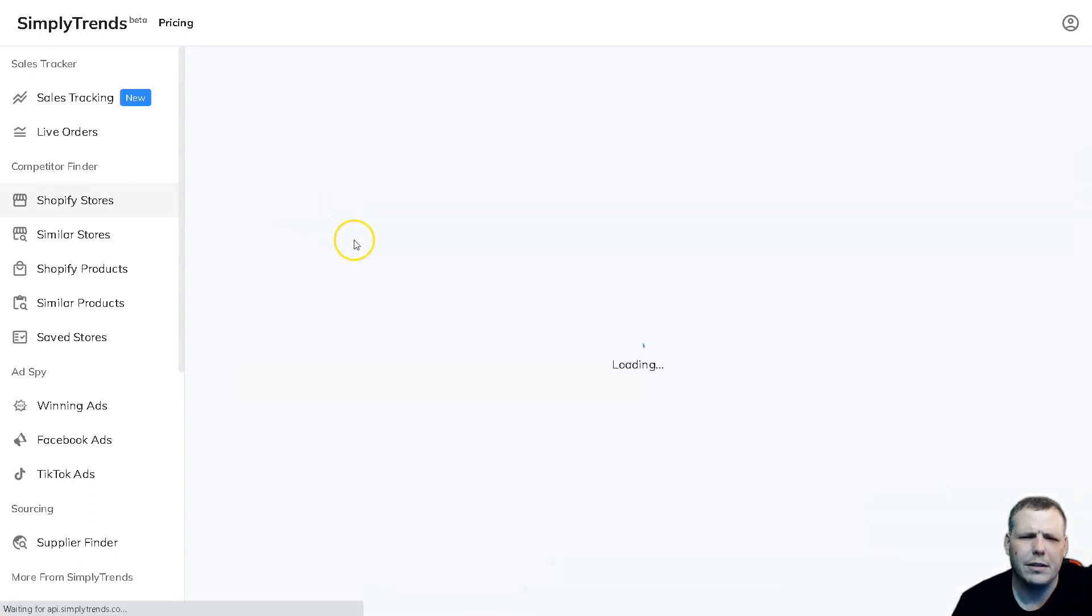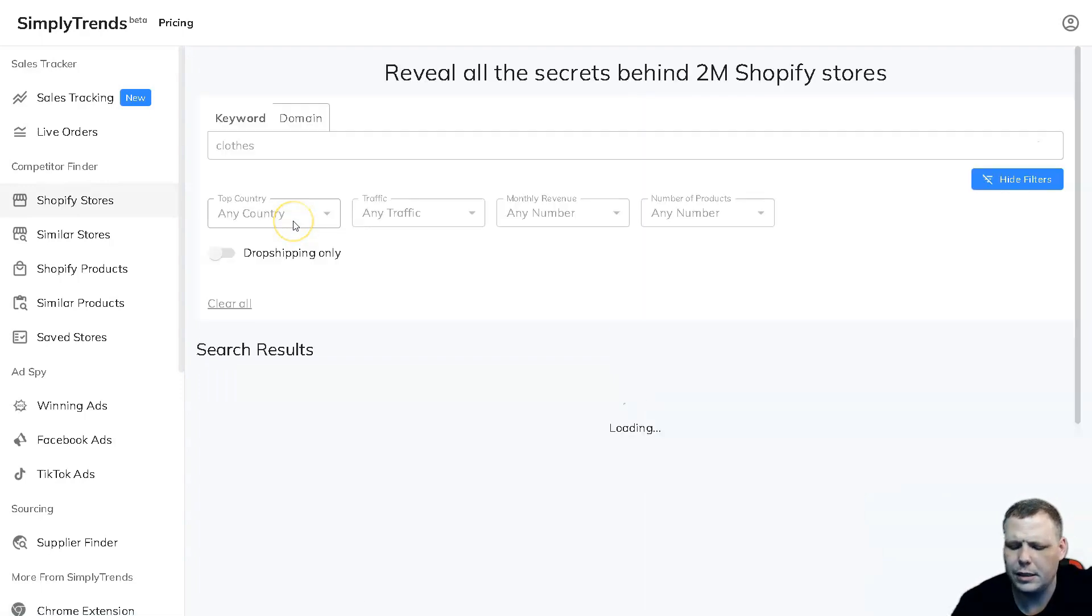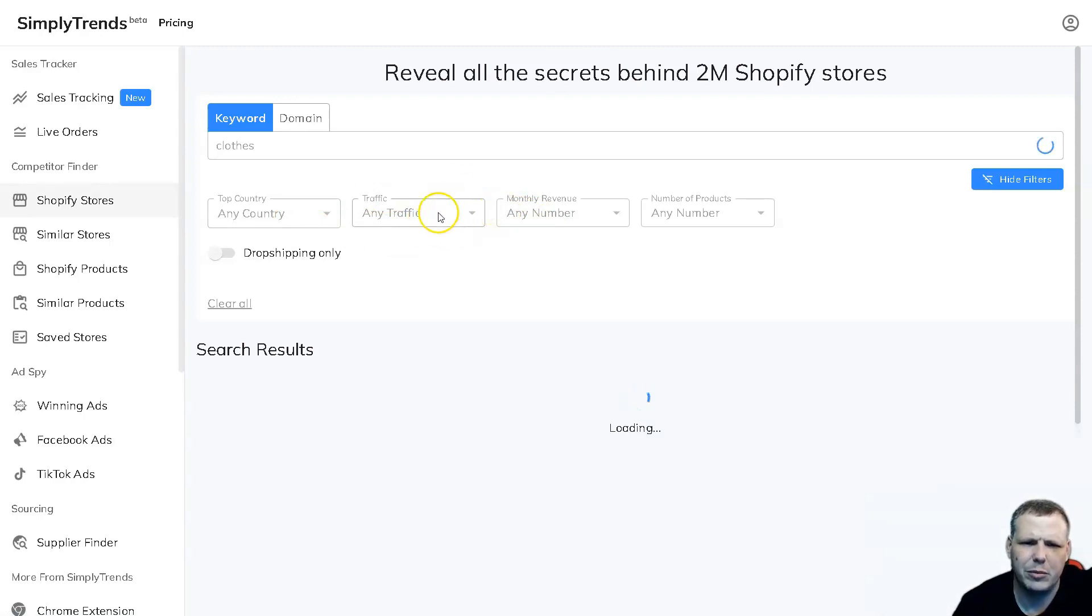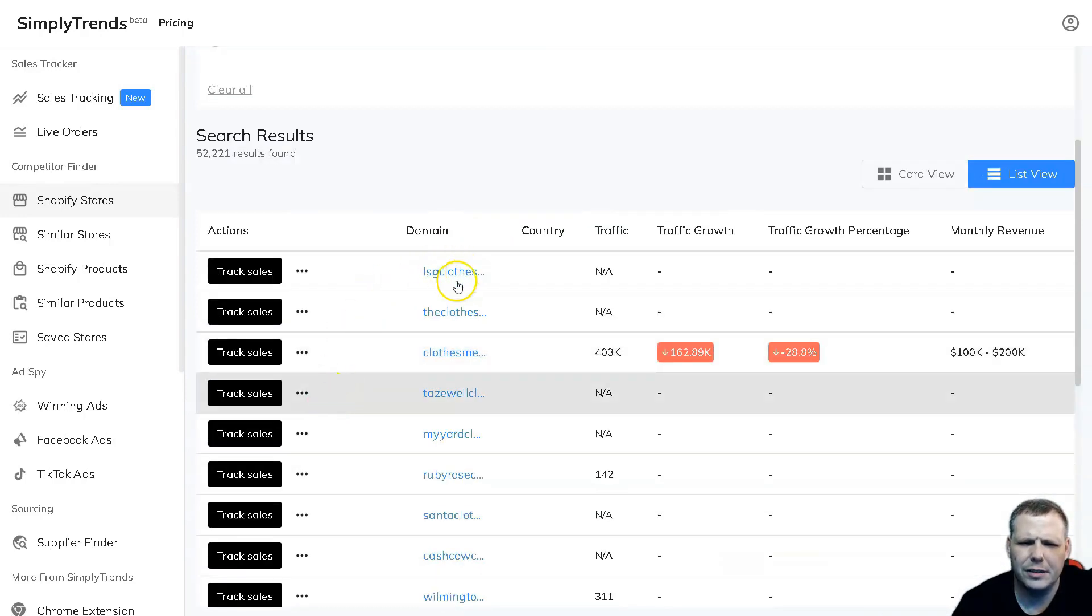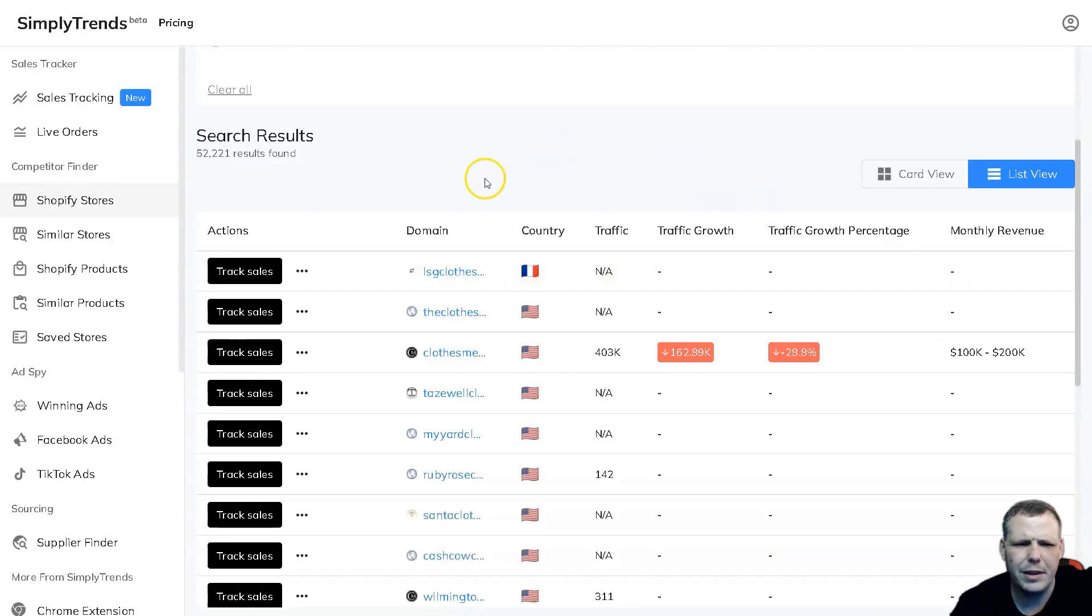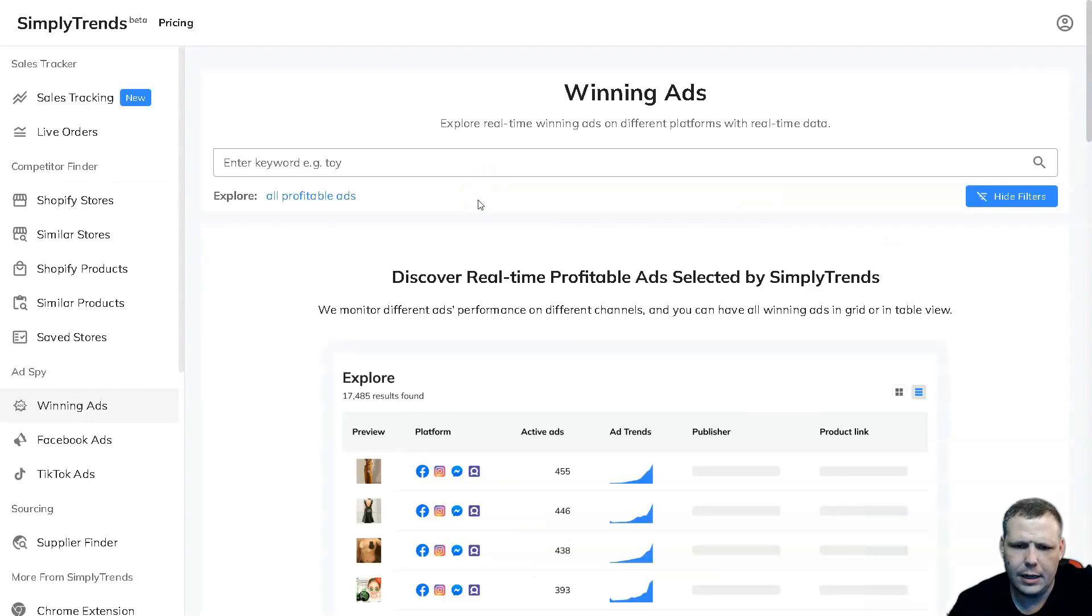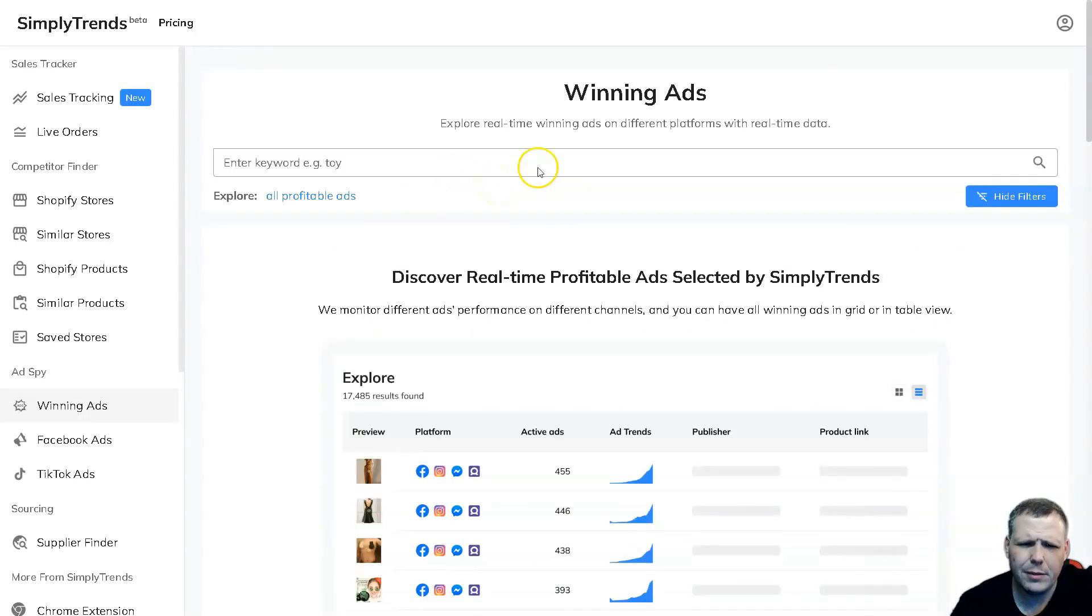And we're going to enter. Now also the same thing as we're doing this, the country, the traffic, the monthly revenue, and the number of products as well. You're going to be able to pull that up right here and you're going to be able to see the track sales of like LCG Clothes. Traffic not available. The same thing is going to be coming up right in these areas.